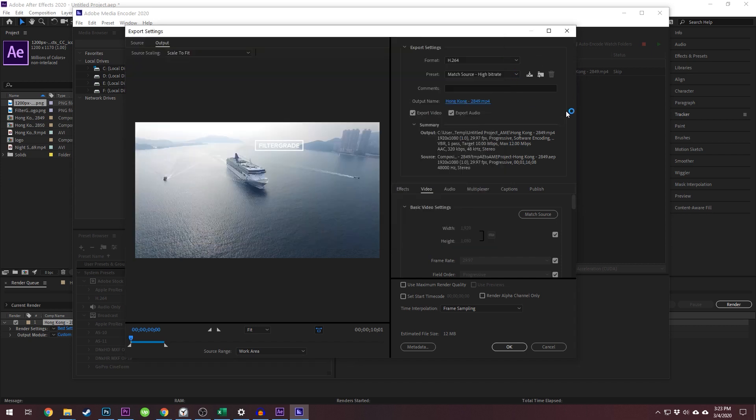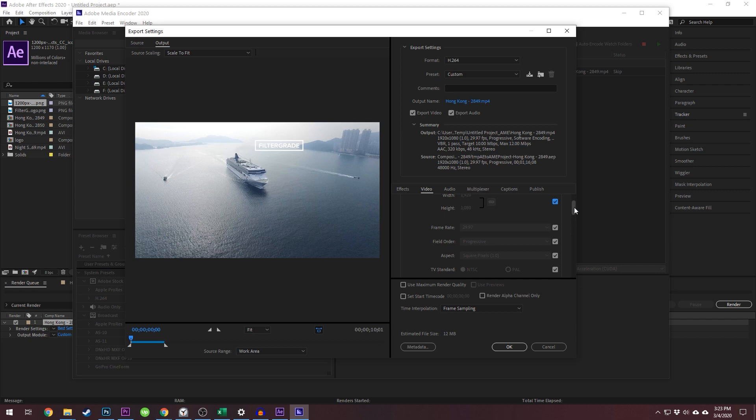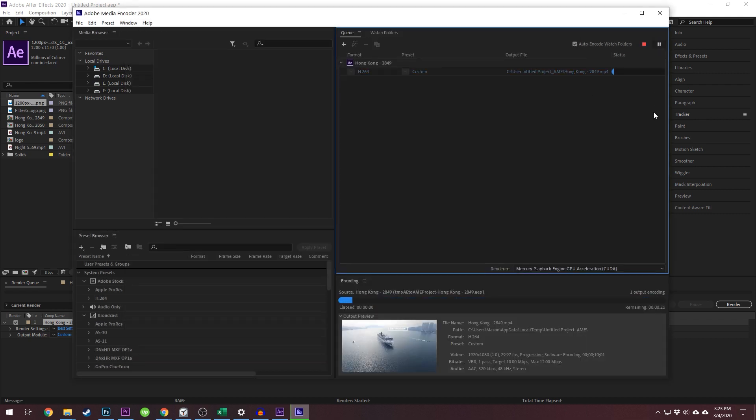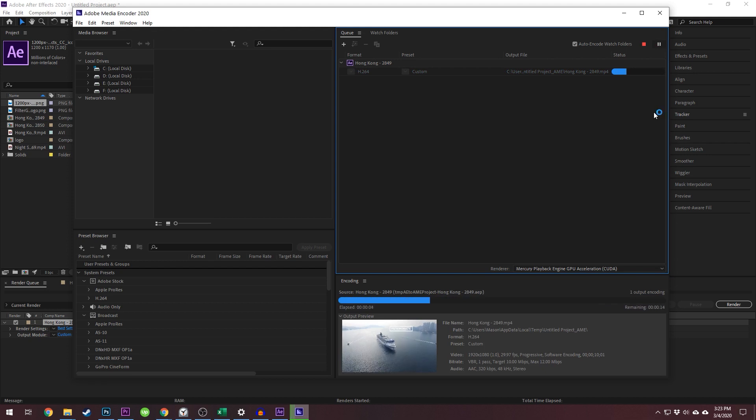If you've used Media Encoder with Premiere Pro, you will recognize this interface. Select the format, export settings, and output name. Then click OK, and export your file from Media Encoder.